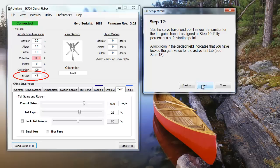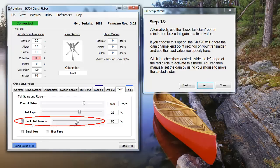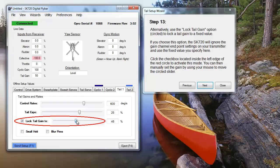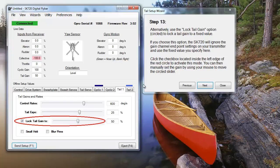As well, you can also set a locked gain setting by checking the Lock Tail Gain box and moving the highlighted slider to your desired setting. A locked gain setting means you don't have to set anything on your transmitter and can also free a channel on your transmitter for other uses.